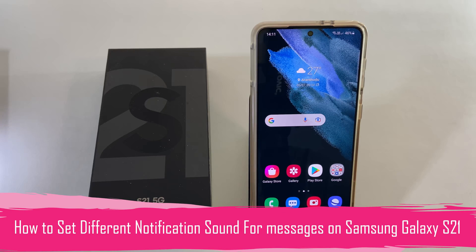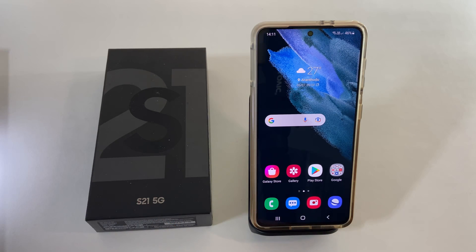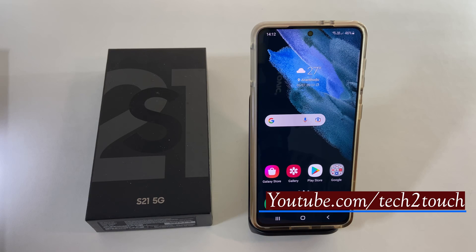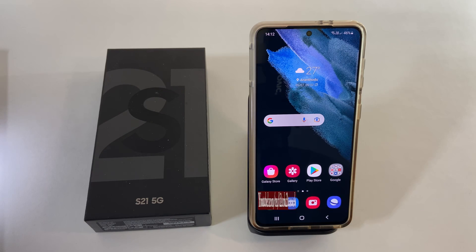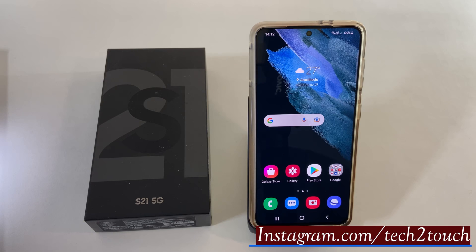Hi friends. This video covers how to set a custom notification sound for messages on Samsung Galaxy S21. I have already made a video on how to set custom ringtones for calls and notifications — I have provided the link to it in the description. This quick tip on Galaxy S21 focuses only on putting a separate notification tone for messages other than the default notification tone.